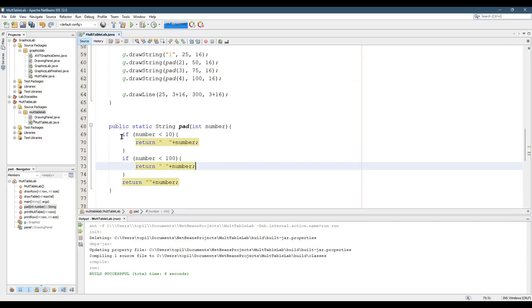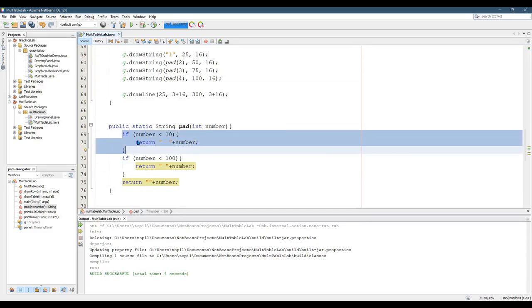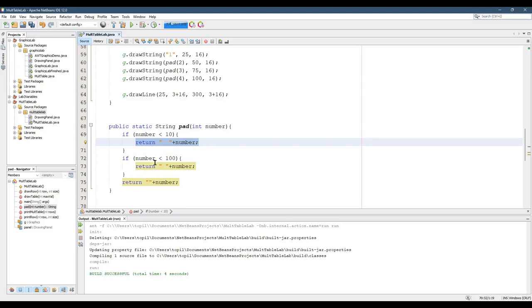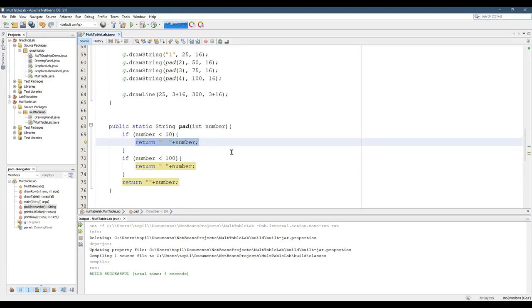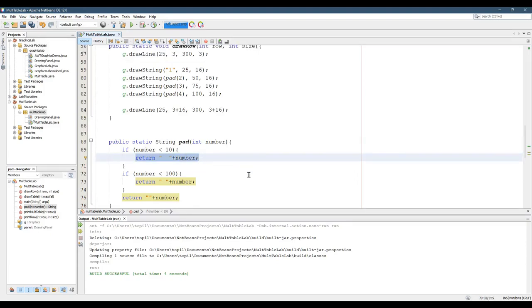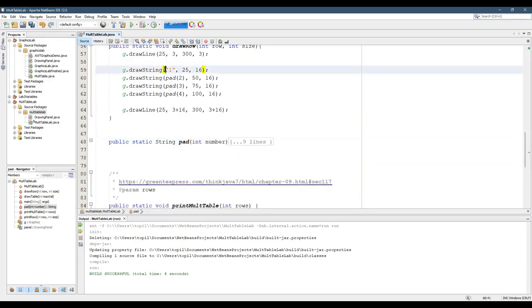If the first if statement is true, it's going to return and won't execute anything below. That's why I don't need else-if chains — the return takes care of that. So that's the pad method, and that's how I can call drawString, because I'm actually sending it a string now. This converted the number one into a string.